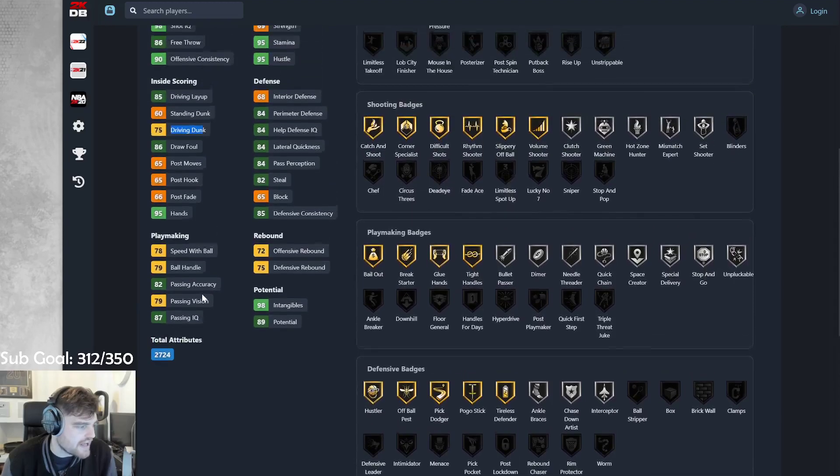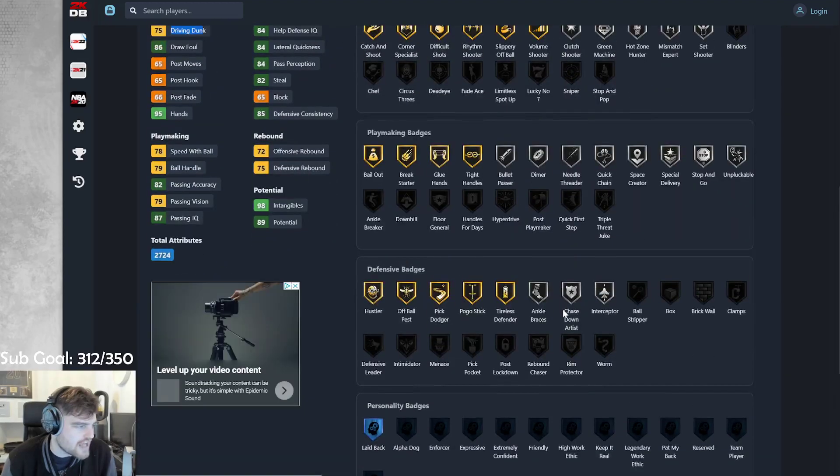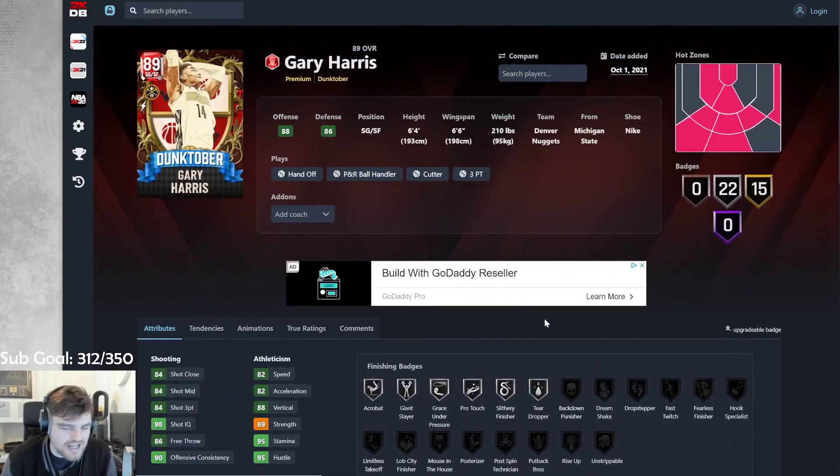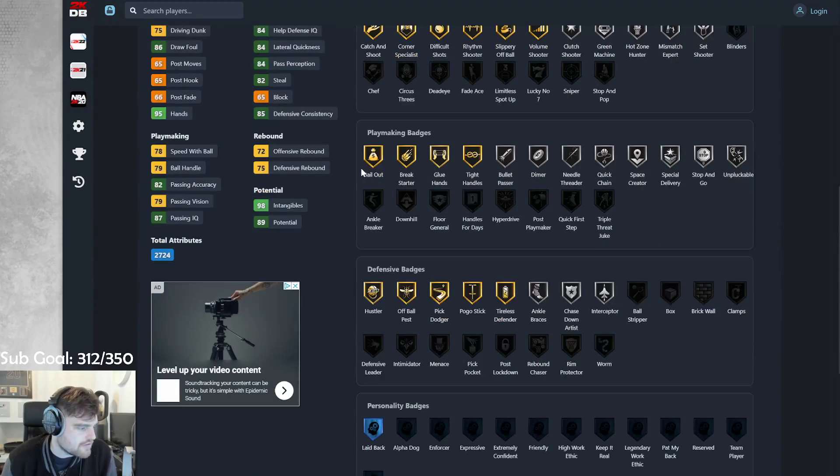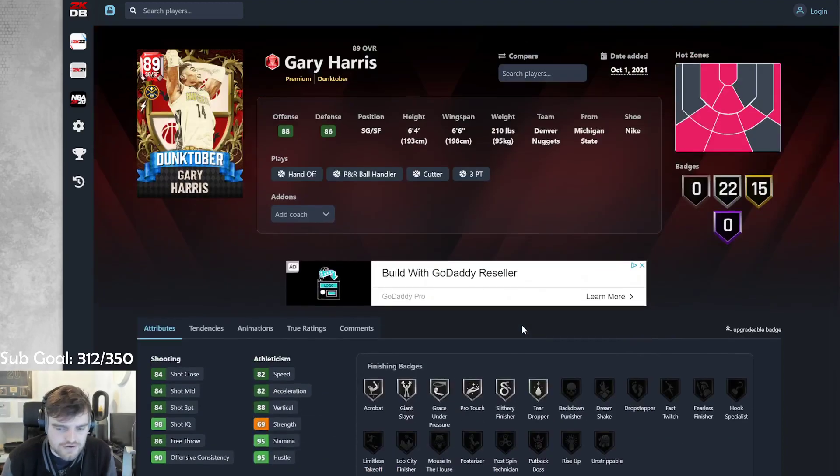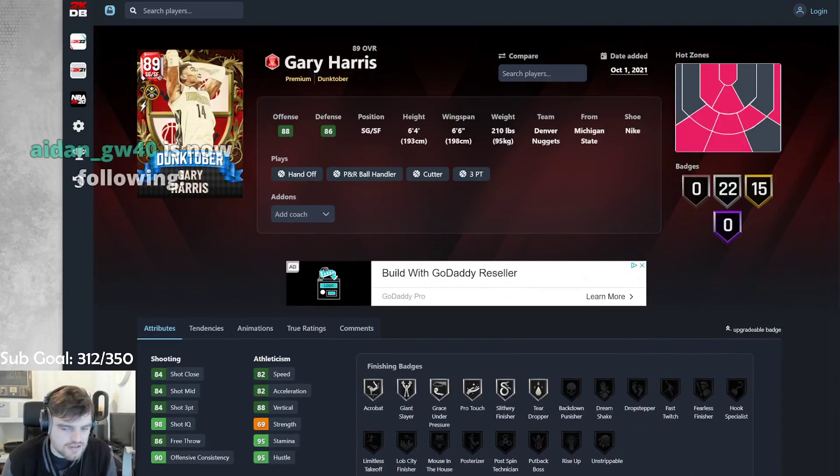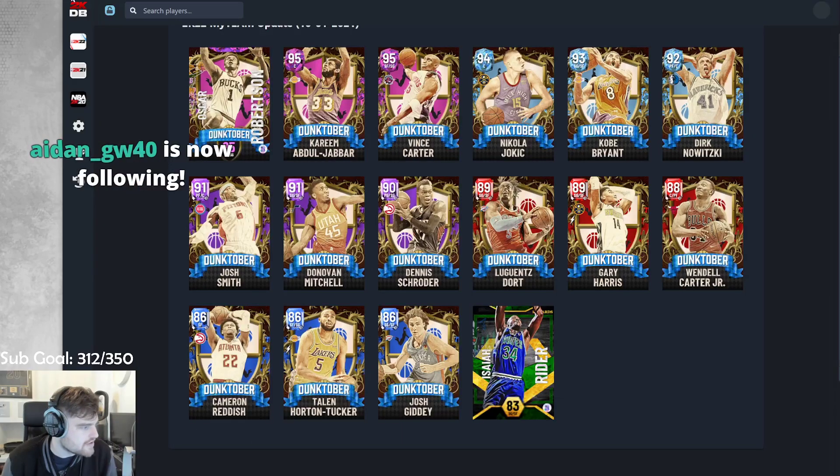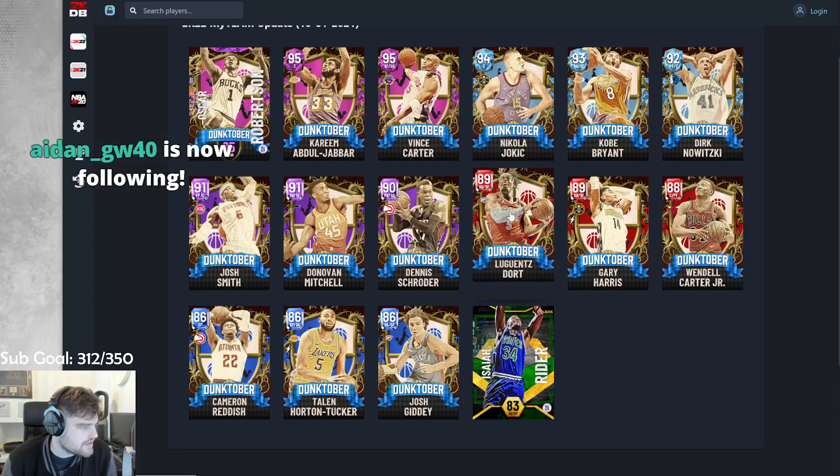If his driving... If he ends up going to like an 85 driving dunk and gets gold clamps, we're looking at Darrell Griffith 2.0. I really want to see what his Evo is. But he looks very solid.